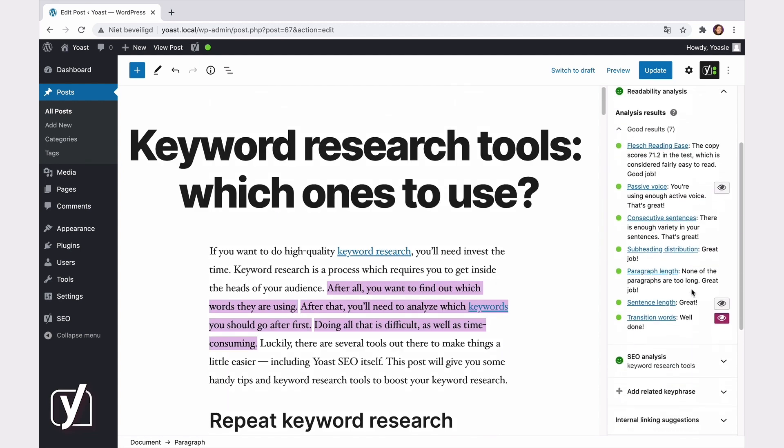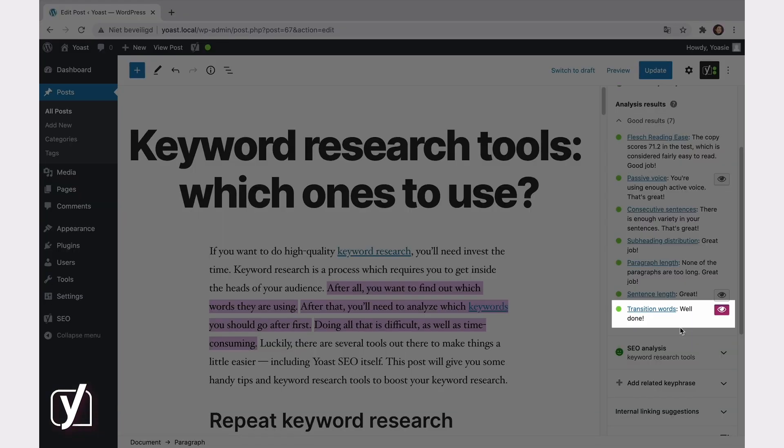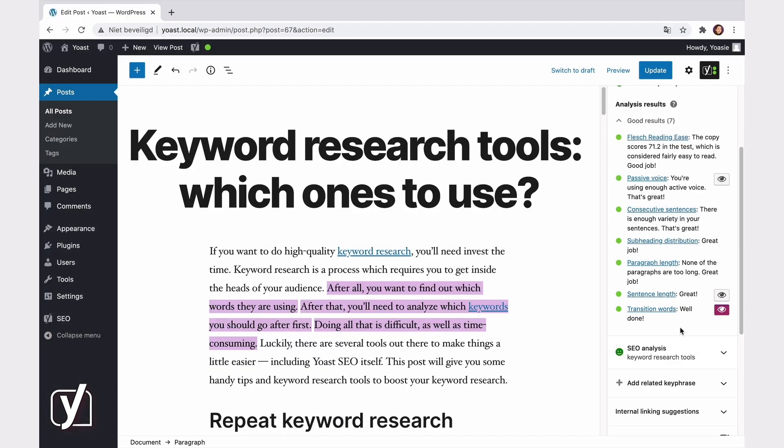It seems we did good now and got a green bullet. Nice! Okay, this was a simple example and the fix was quick. But there will be times when you'll get a lower score, and you might even see a red bullet if less than 20% of your sentences contain transition words.